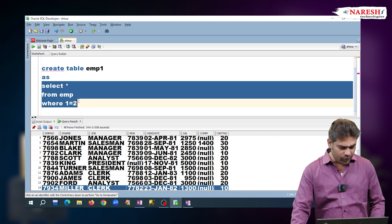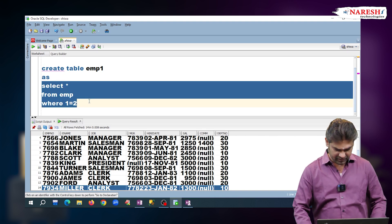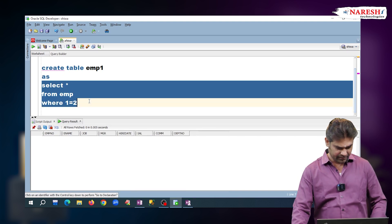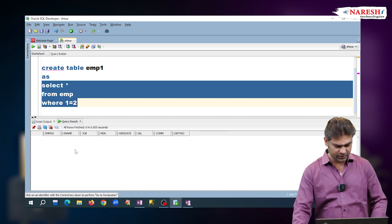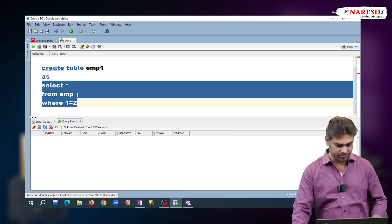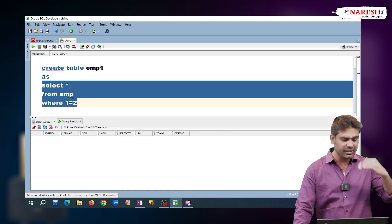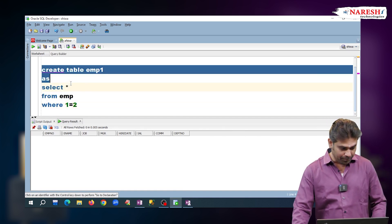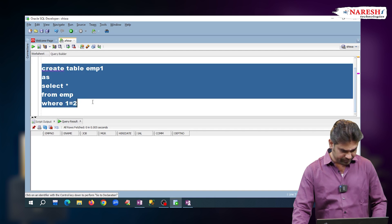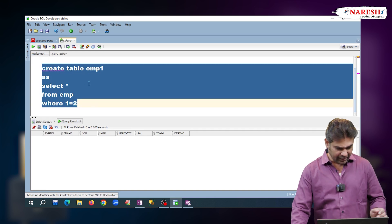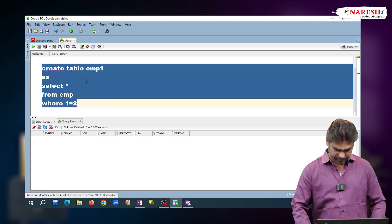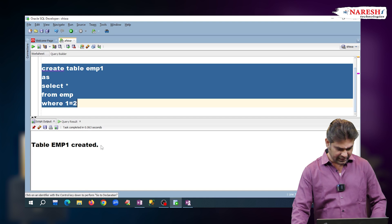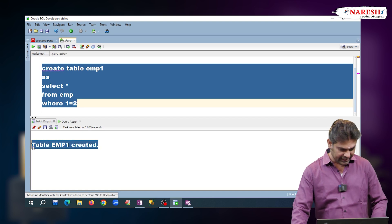I am executing only this SELECT query first. Observe the result — it is not selecting any rows, only columns are selected. So with this SELECT query result, we want to create EMP1. I am executing the complete query now. Table EMP1 created.